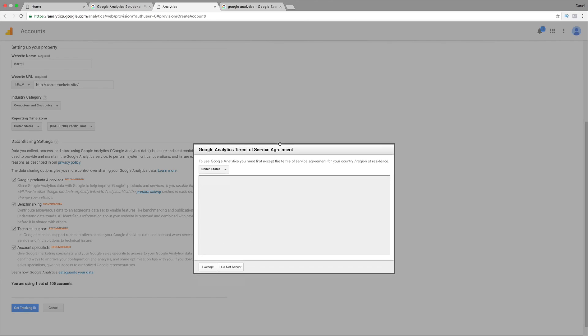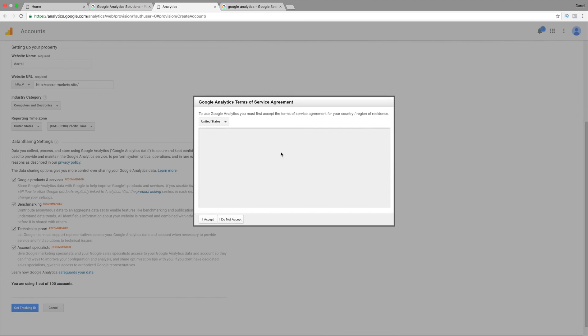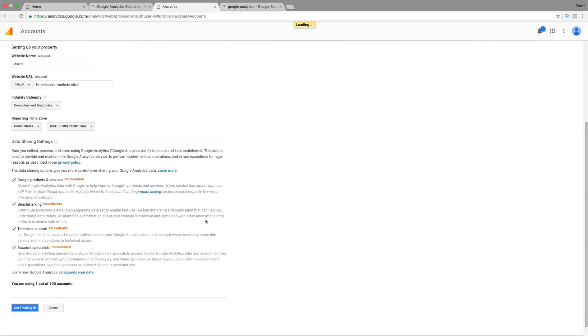And, right here, it's supposed to have this terms of agreement, but I don't know why it's not showing up. But, I'm just going to click on I accept. Usually, it'll give you a bunch of terms, etc. So, I'm going to click on I accept.